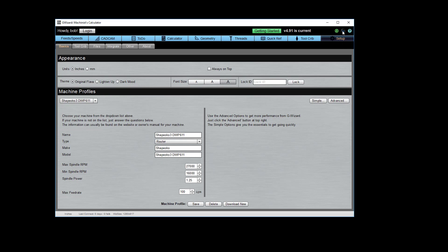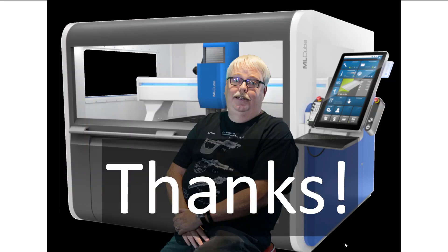So that pretty much takes us through the advanced setup options for G-Wizard. Thanks very much for listening and we'll be back at you with another video soon.